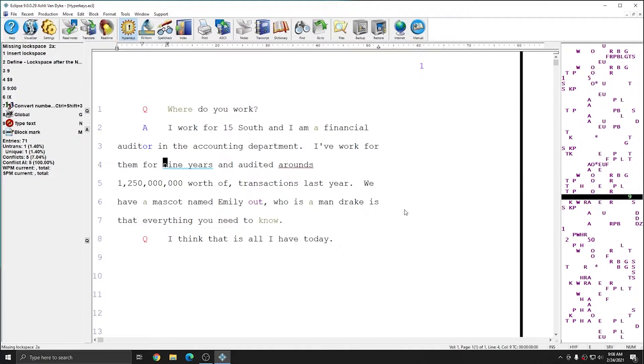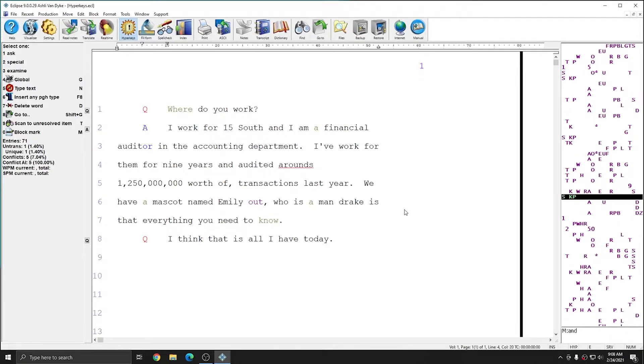The next error in this document is simply a missing lock space. I'm going to use the info bar on the left to just insert a lock space between 9 and years. And I'll move on to the next problem.